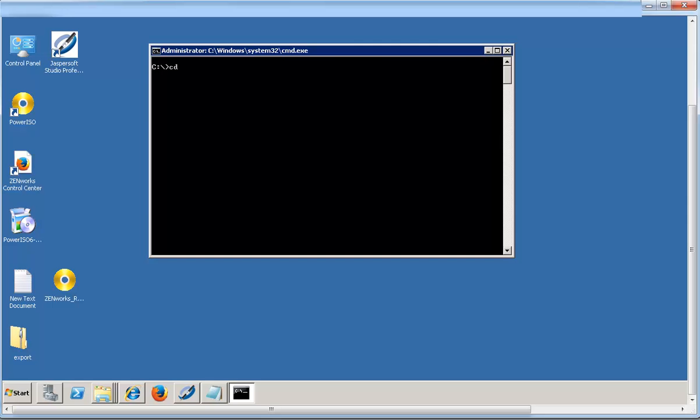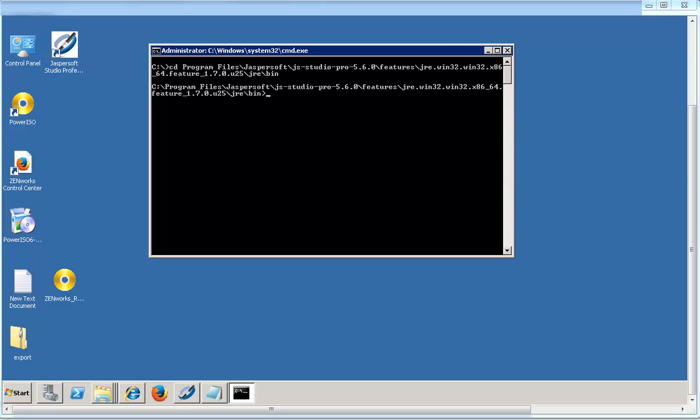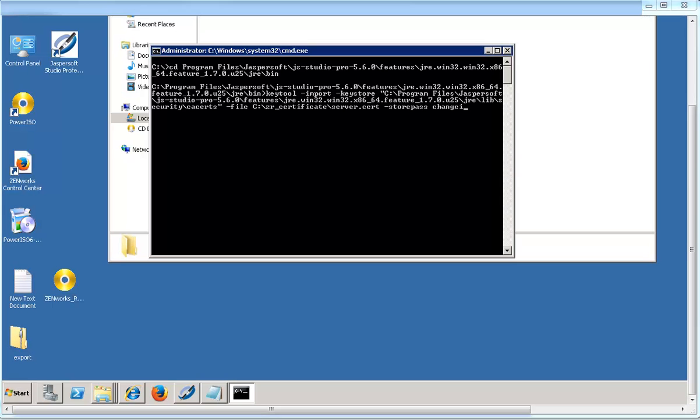Launch the command prompt and navigate to the JRE directory. From the JRE directory, execute the command that is required to import the Zenworks reporting certificate.